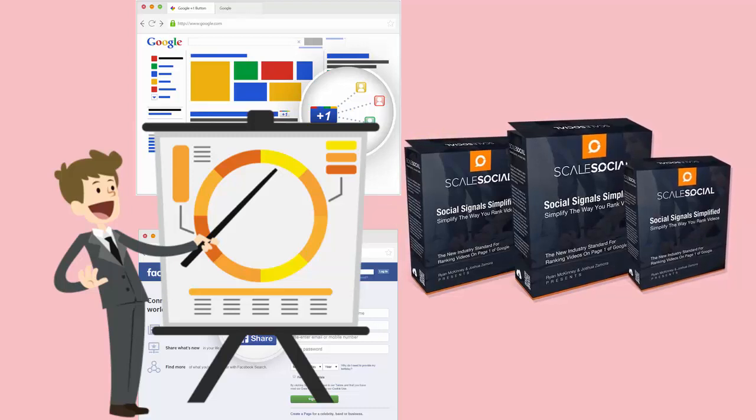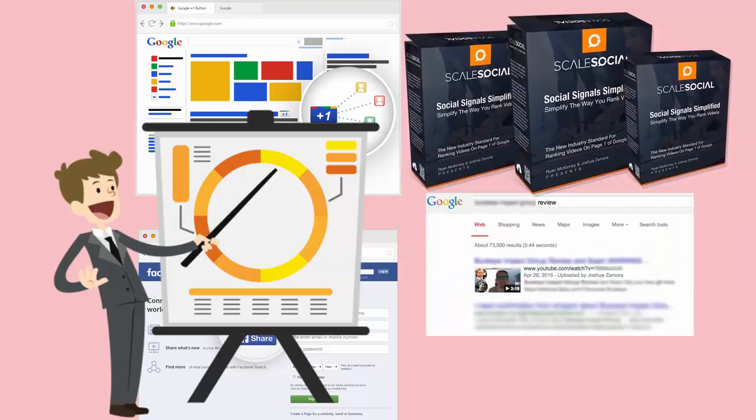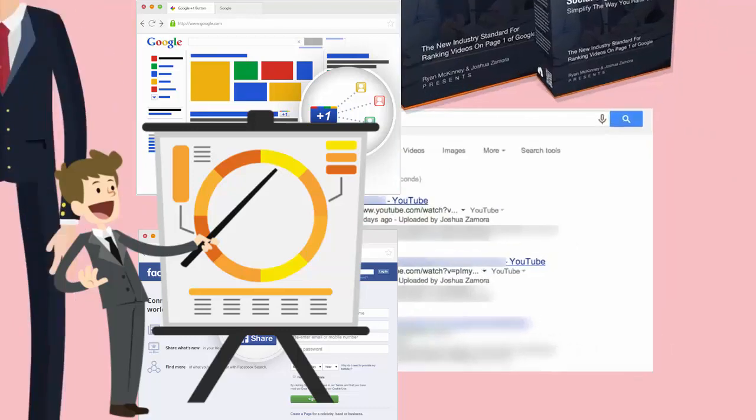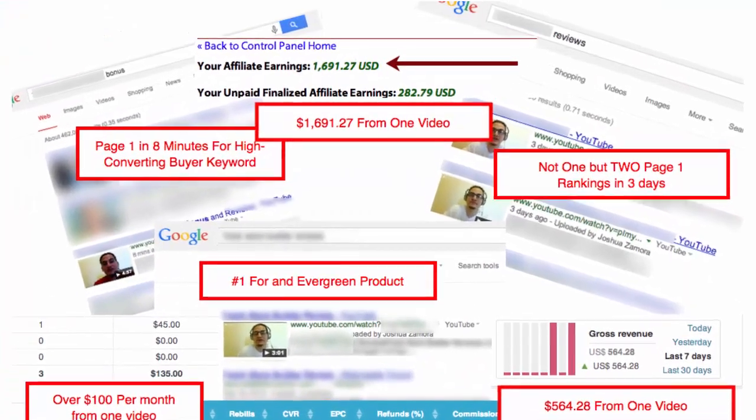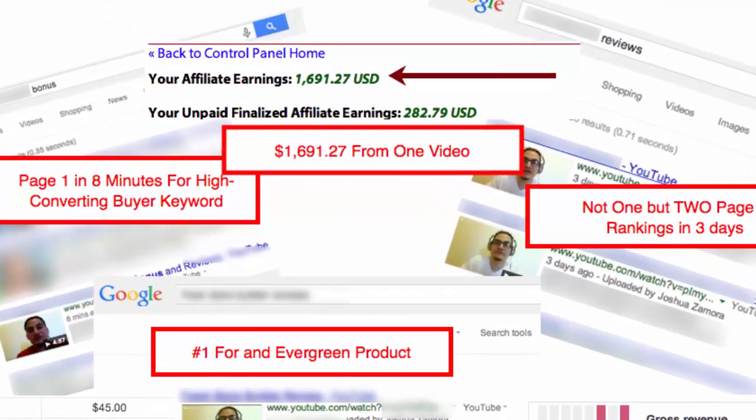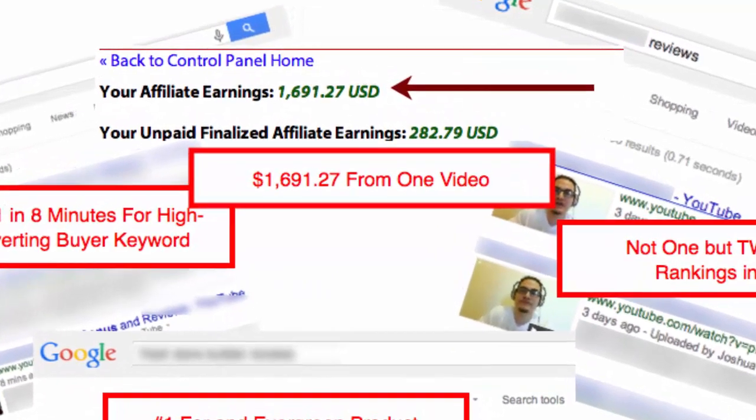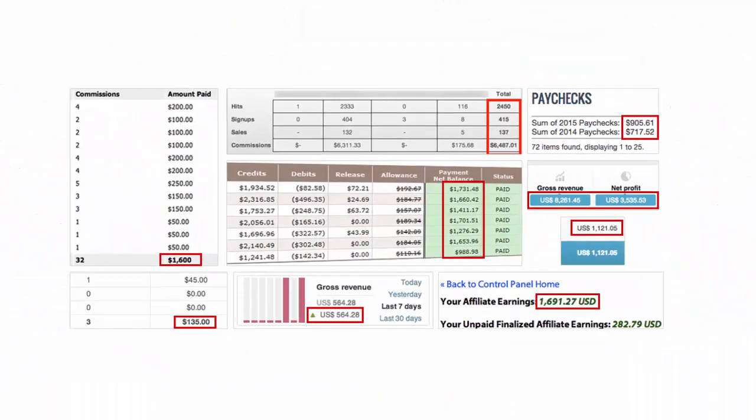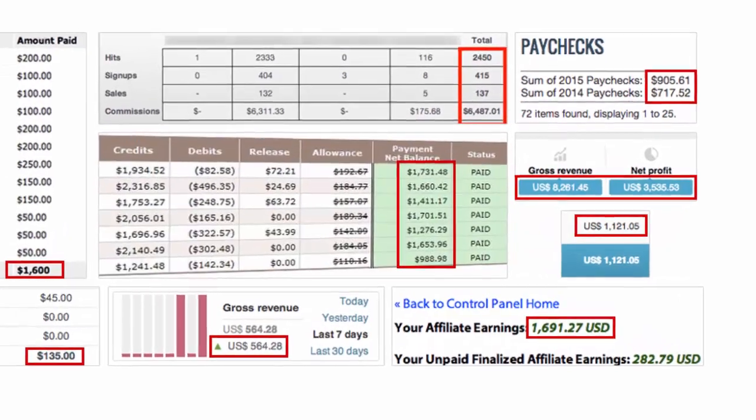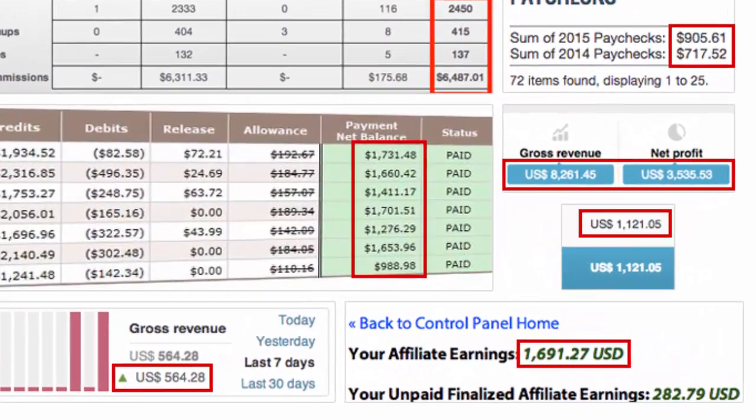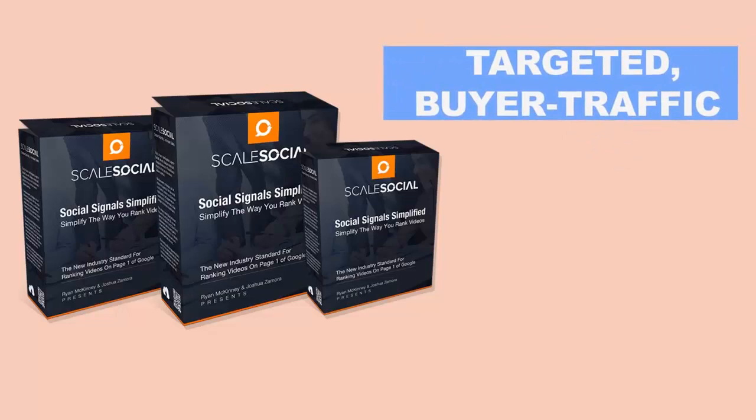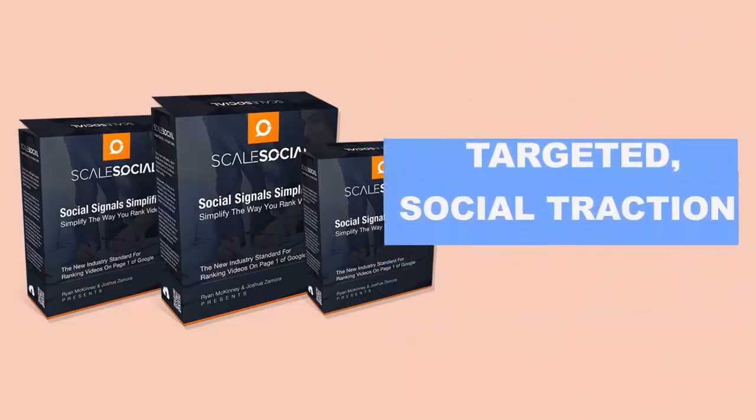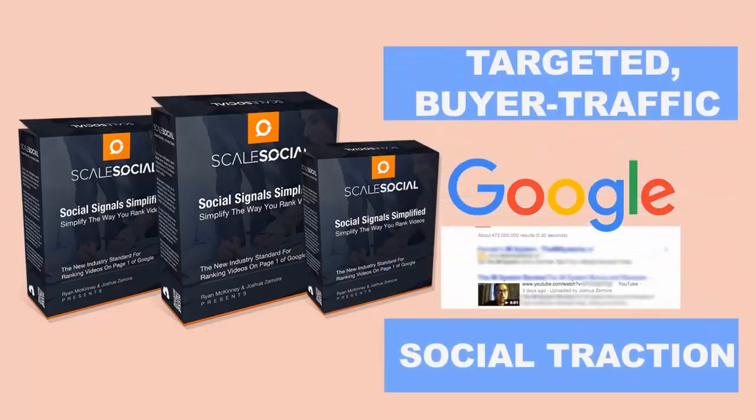Brand new web-based software that has been producing page 1 rankings after page 1 rankings in just 3 simple steps. That's right. 3 simple steps is all it takes to open the floodgates of traffic and sales in your business with Scale Social, just like the screenshots you're seeing right now. Scale Social equips you with the power to bring your videos targeted buyer traffic and the social traction they need to get ranked on the first page of Google and YouTube.